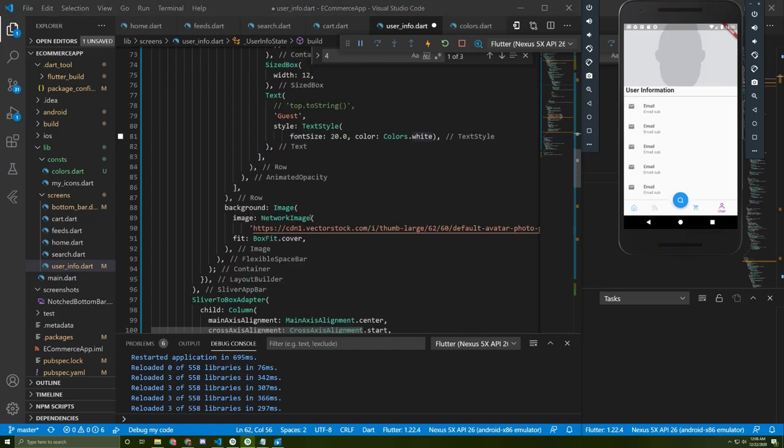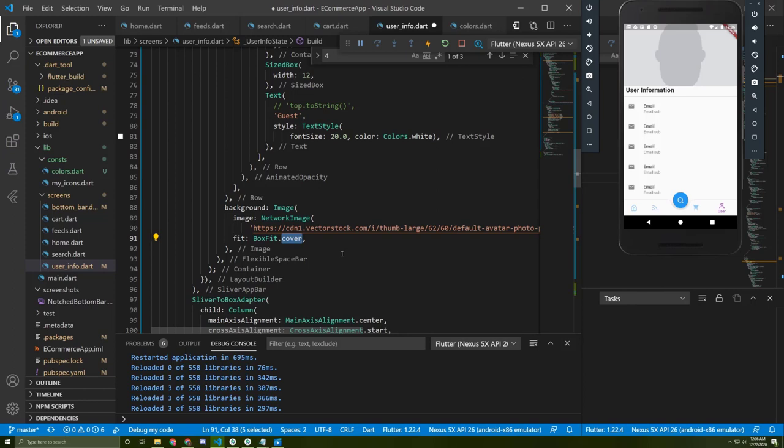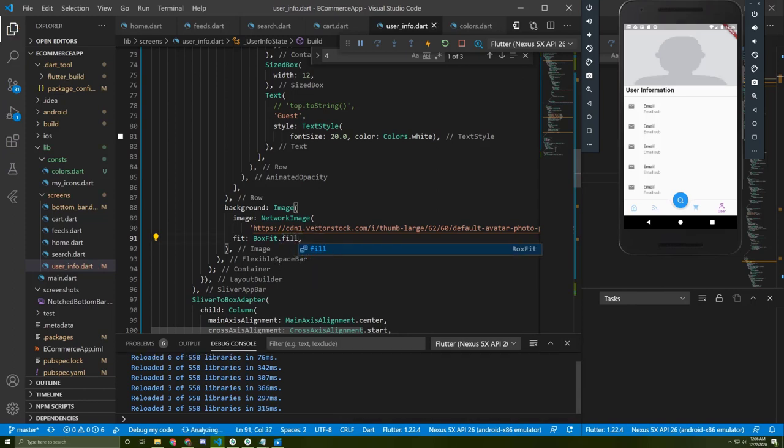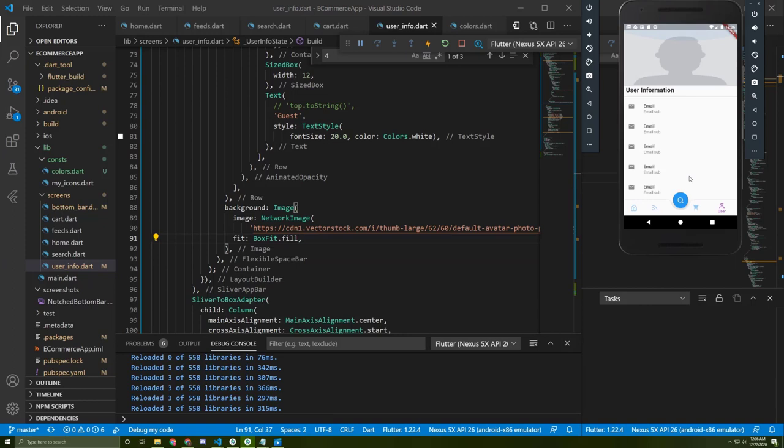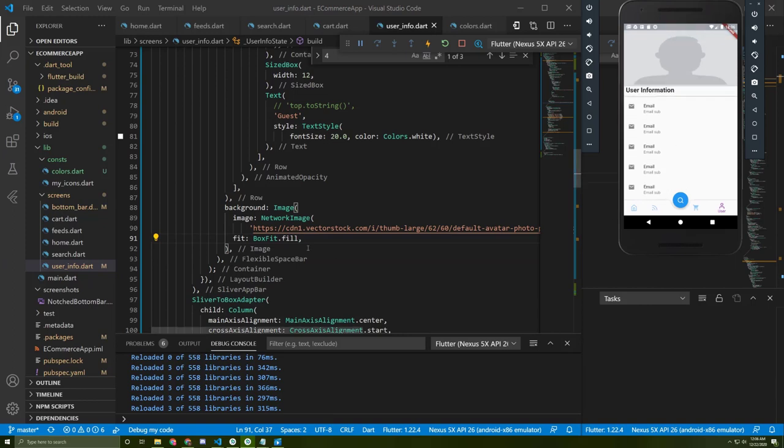This sliver toolbar also takes an image as background, so I gave it this image here. You can change the fit - I will change it to fill, save again. Yeah, I think it's quite better now.